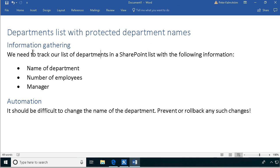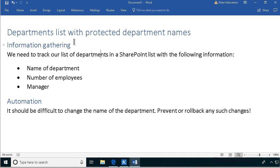We're going to create a list and a content type that gathers the name of the department, the number of employees, and the manager for each department. Then we're going to do a workflow automation that rolls back or prevents any change in the department name.